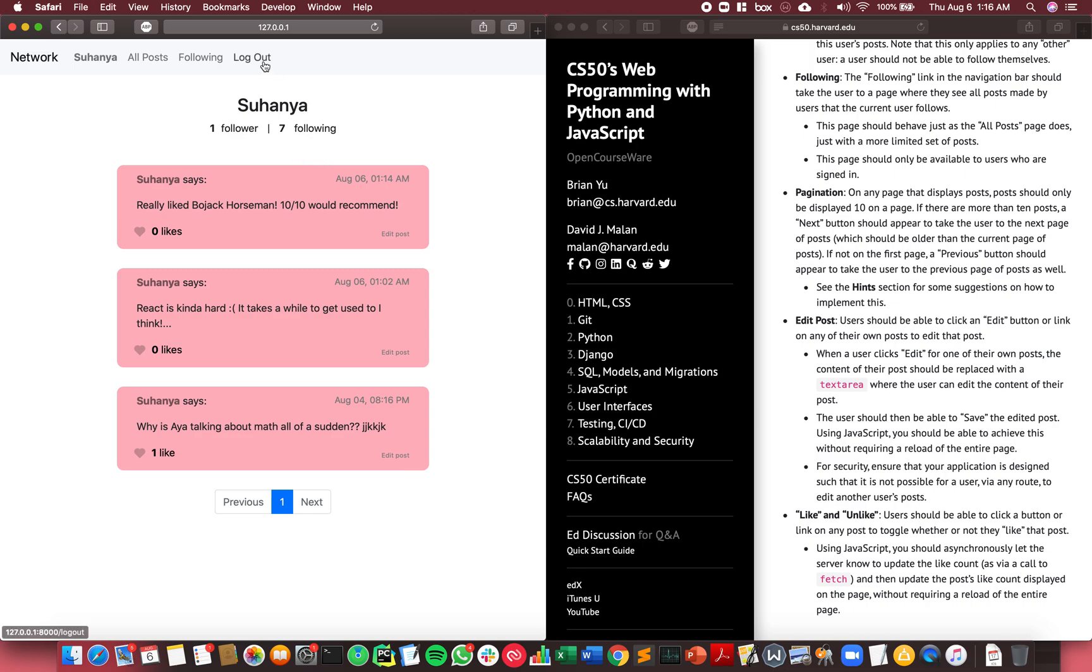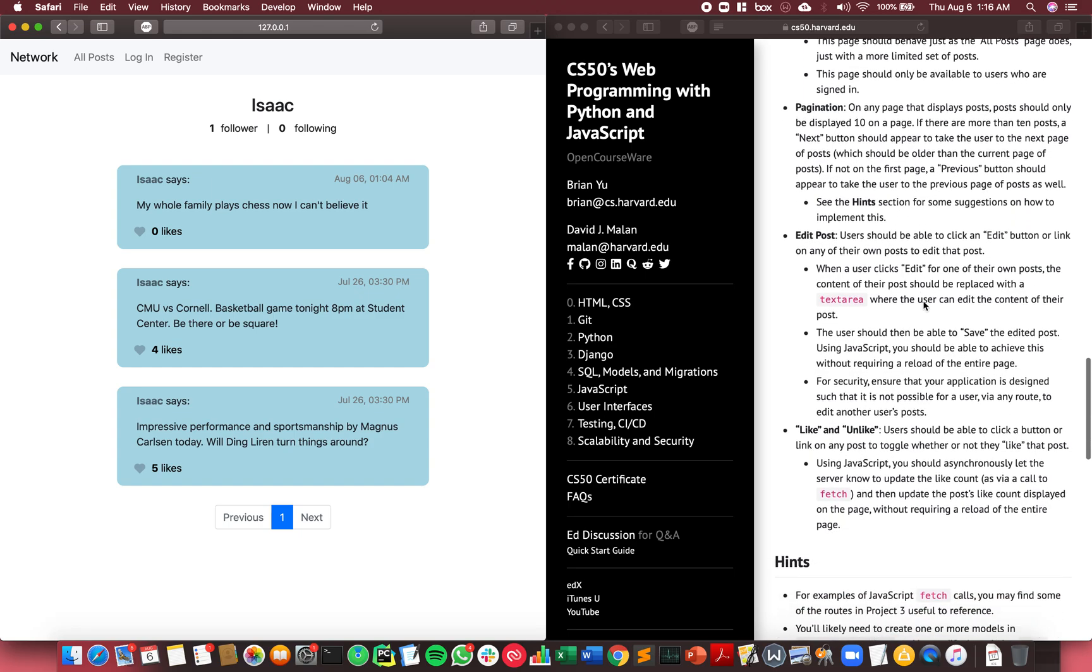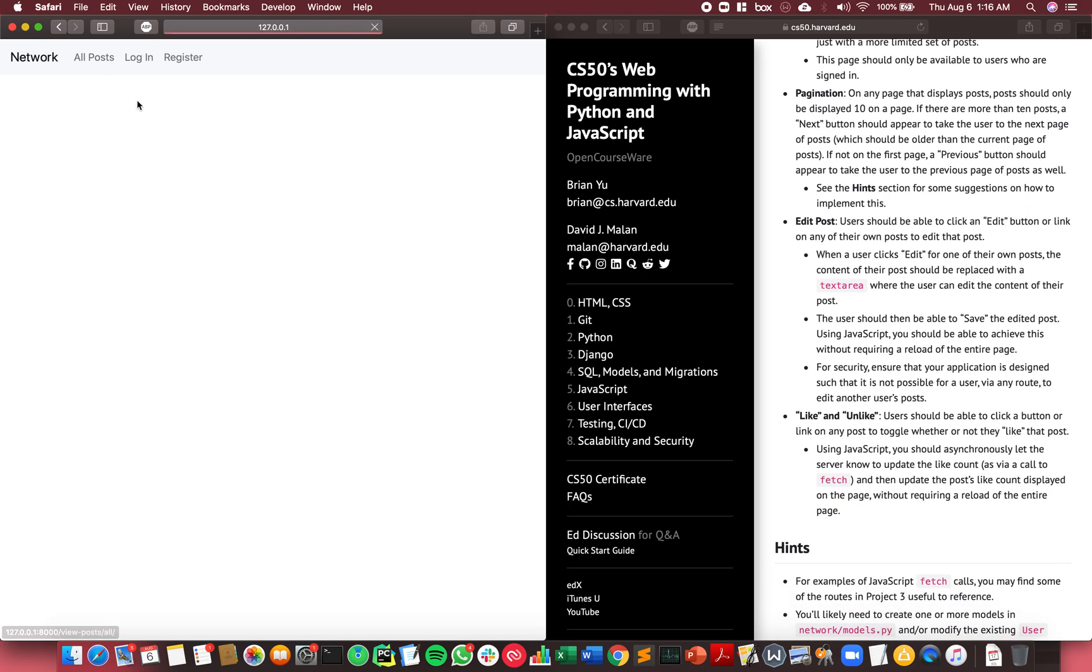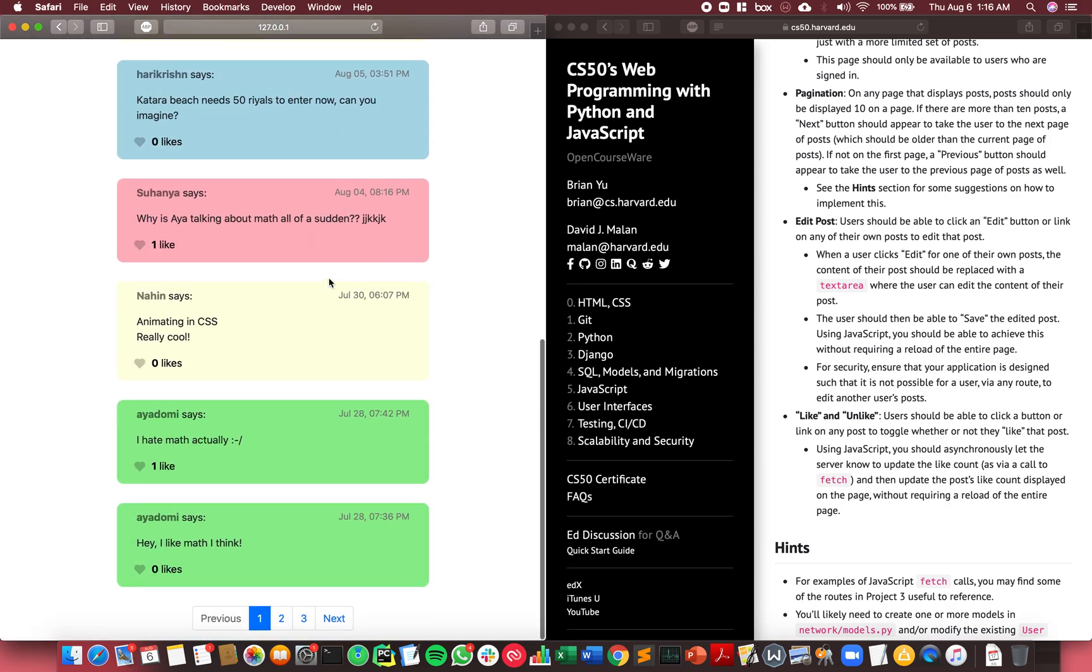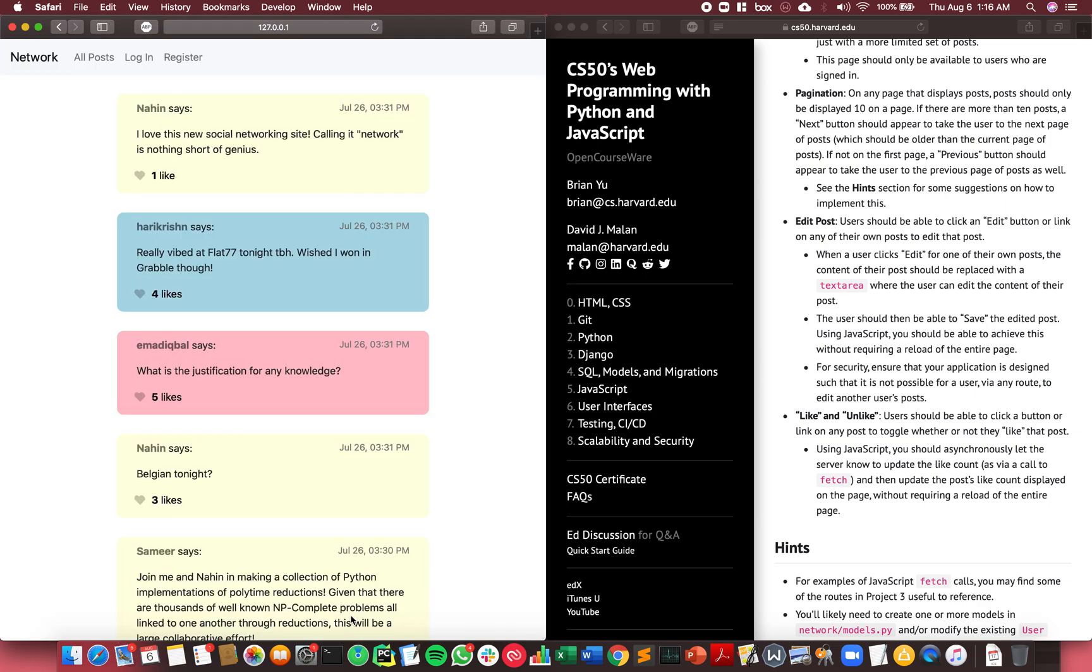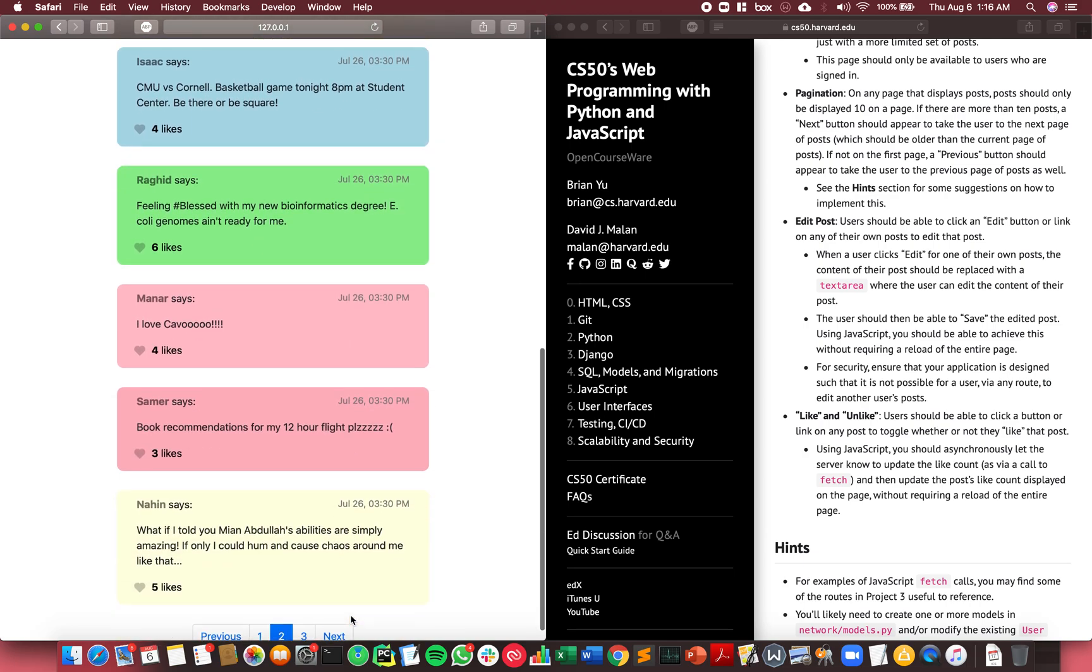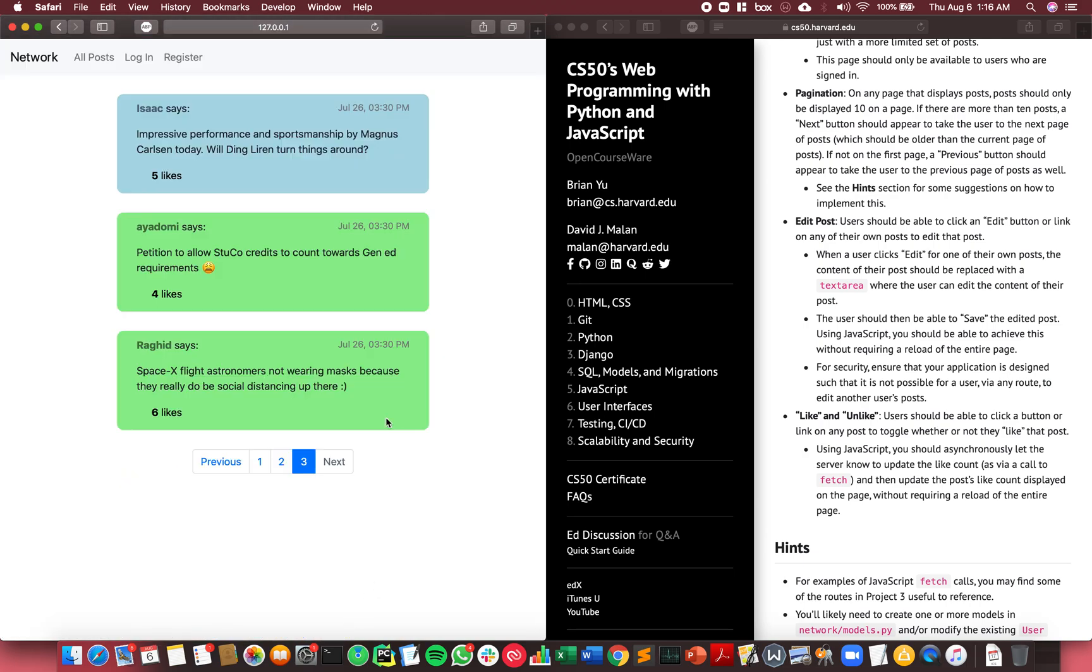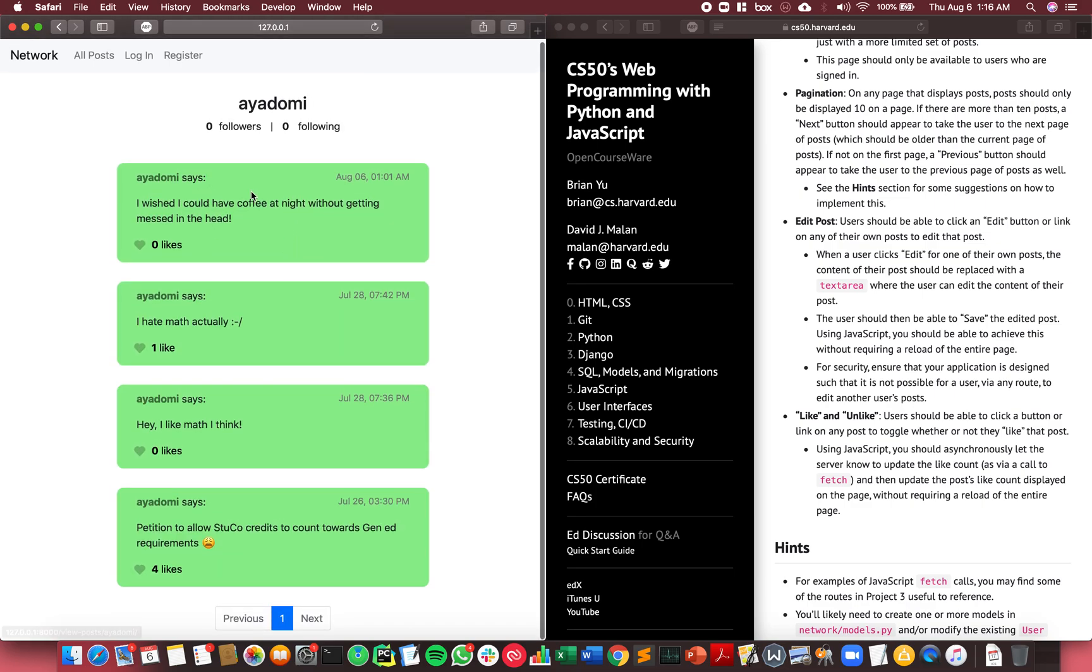The fourth feature is pagination. All posts, no matter which page you're looking at, only display 10 at a time. You have to click next to see the other posts that users have created. This is true for any user that might have more than 10 posts - in this case I don't have any user like that, but pagination works across all of the views.